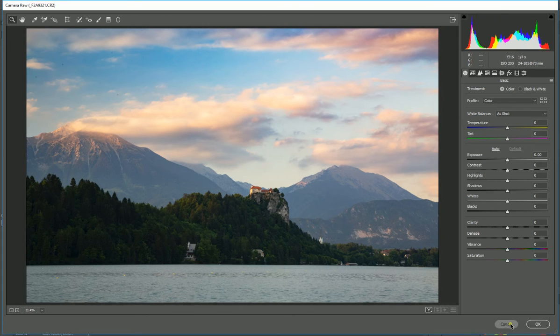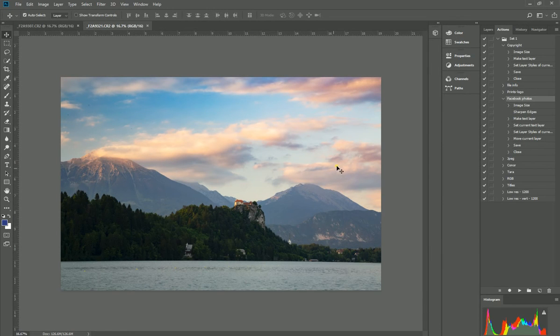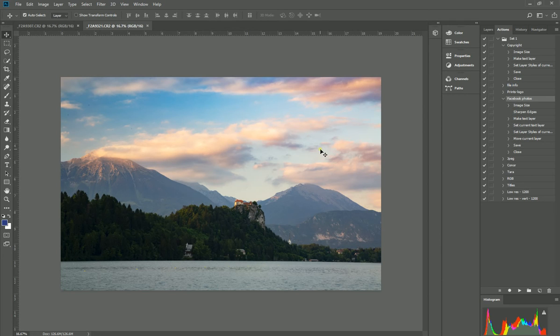Okay, so there you have it: the dehaze tool. It's a fantastic tool. I hope you found this useful, and check out my website, as I say, IanMiddletonPhotography.com, for more tutorials, info about my photos, and about my workshops. Catch you later!